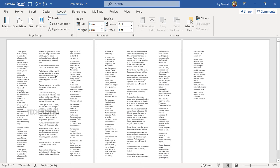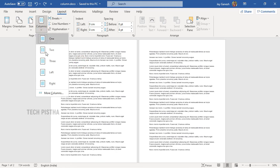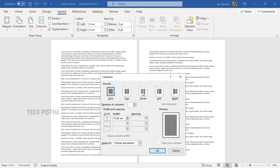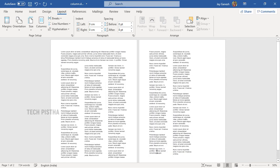If you would like to create columns starting from the second paragraph, place your cursor there, then go to Columns and click More Columns. First select three columns, then set Apply To to 'This point forward', and click OK. The columns will now be applied from the second paragraph onward.